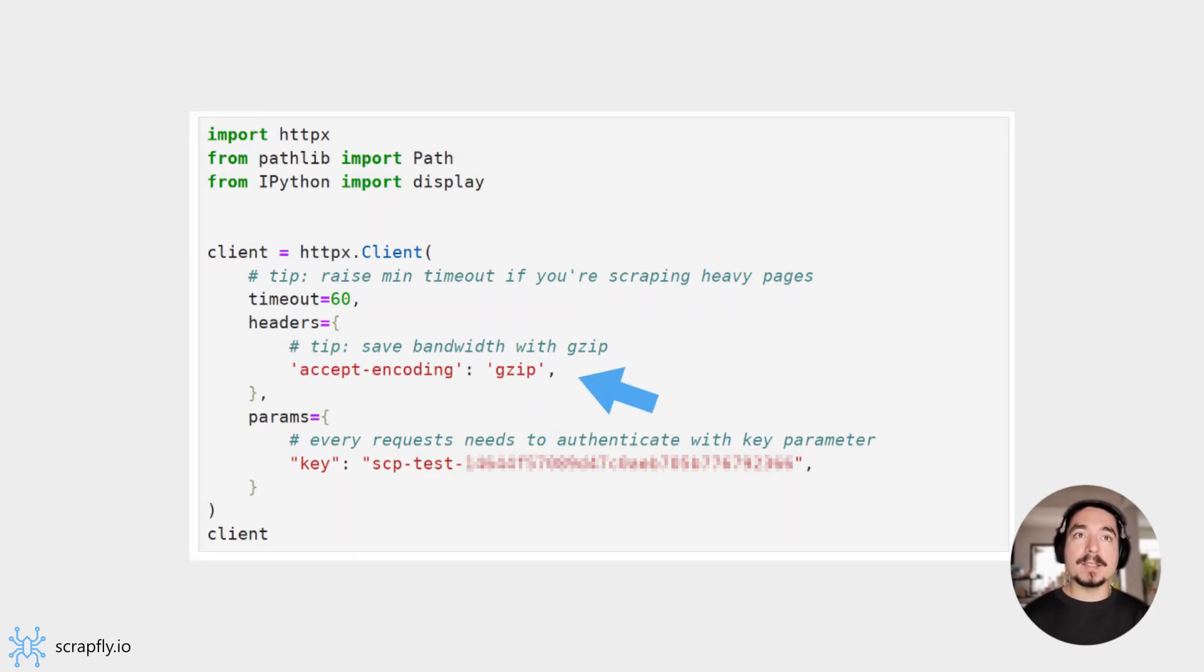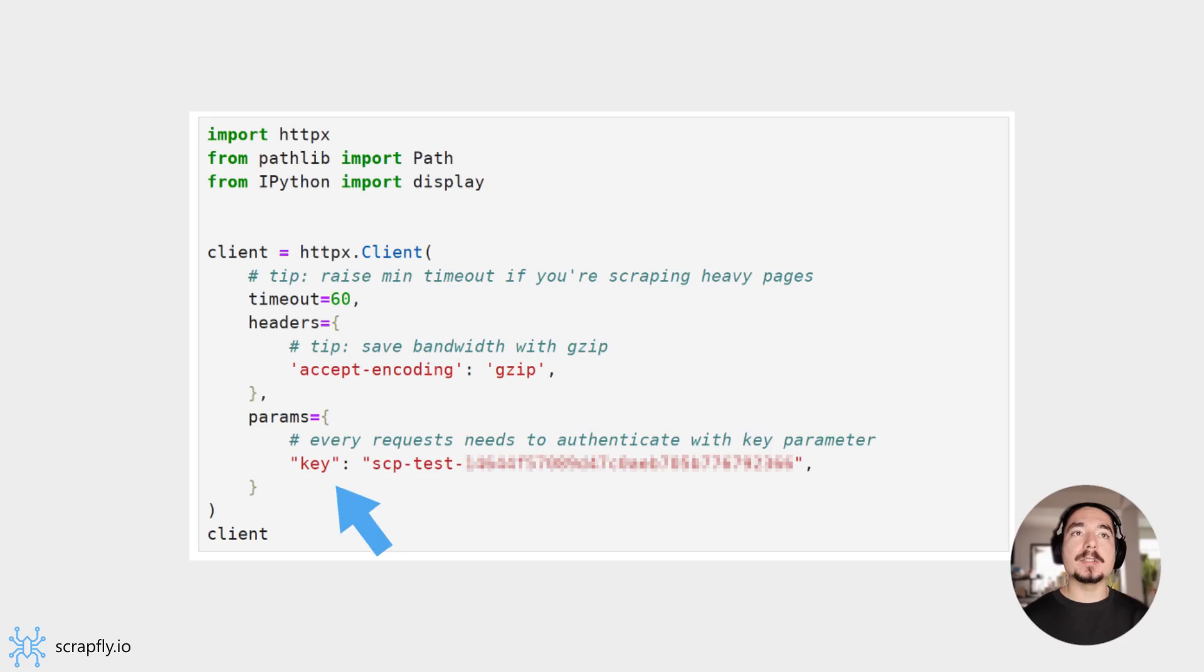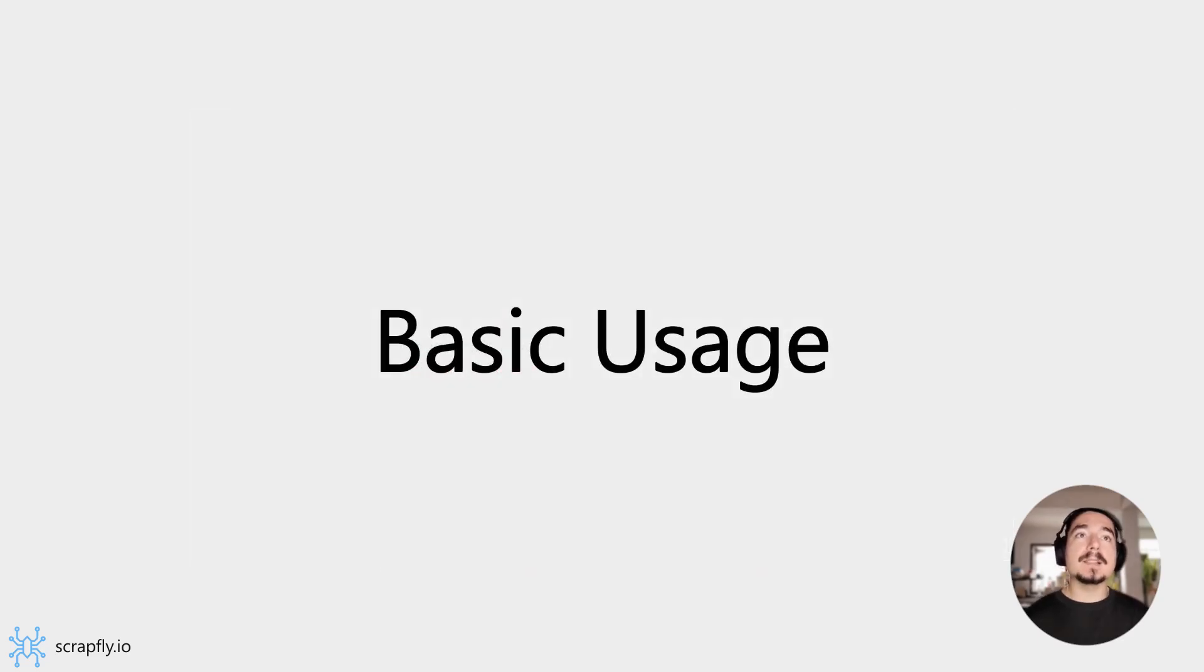Optionally, we can set the accept encoding header to gzip value to save some bandwidth. Finally, the key parameter contains your API key you retrieved from your dashboard. With that said, let's start by taking a basic screenshot.